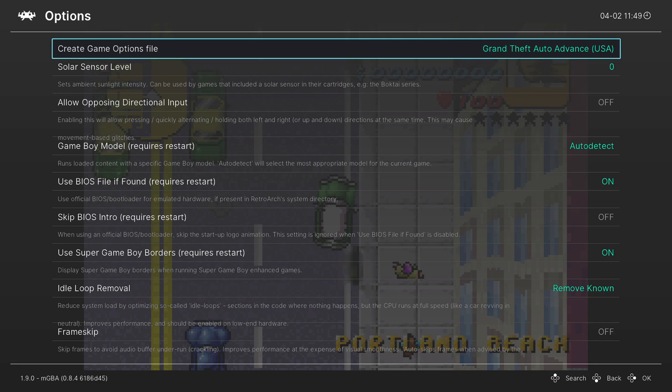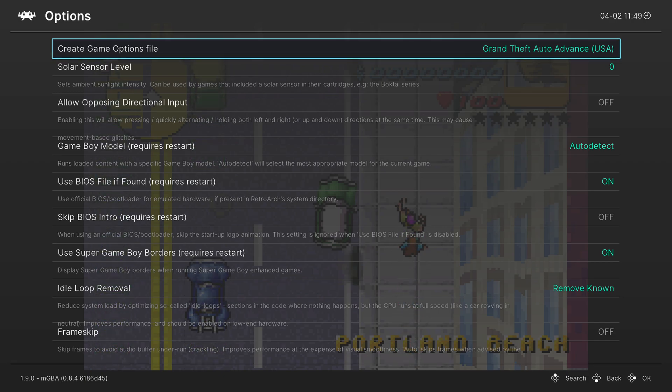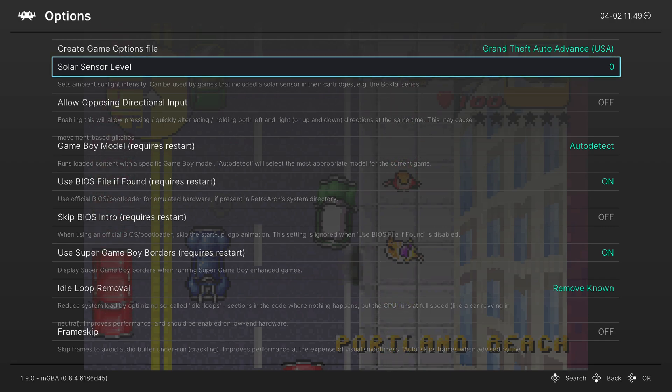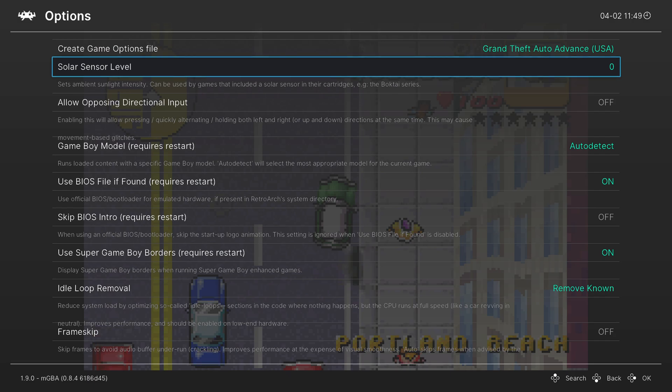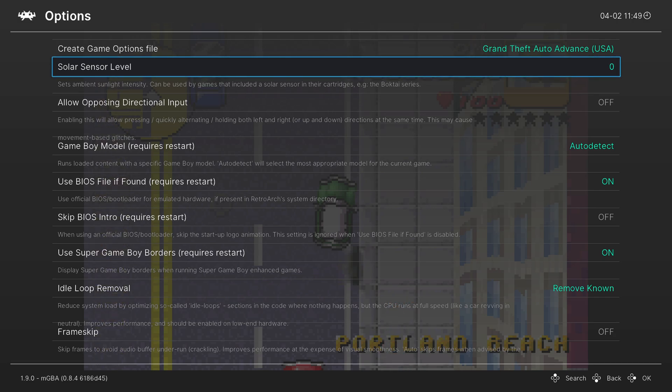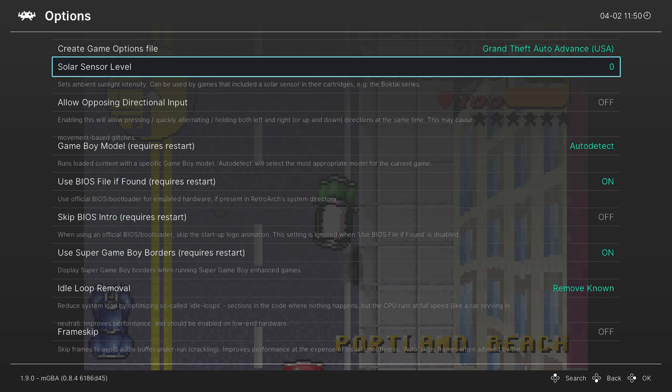Now the first option available to us is the solar sensor level. And this is used for the Boktai games, there were different solar levels that were needed to activate different things in the game. And this lets you choose those, so you can go up to level five, six, seven, eight, nine, ten, or just leave it at zero. So darkness, maximum brightness.